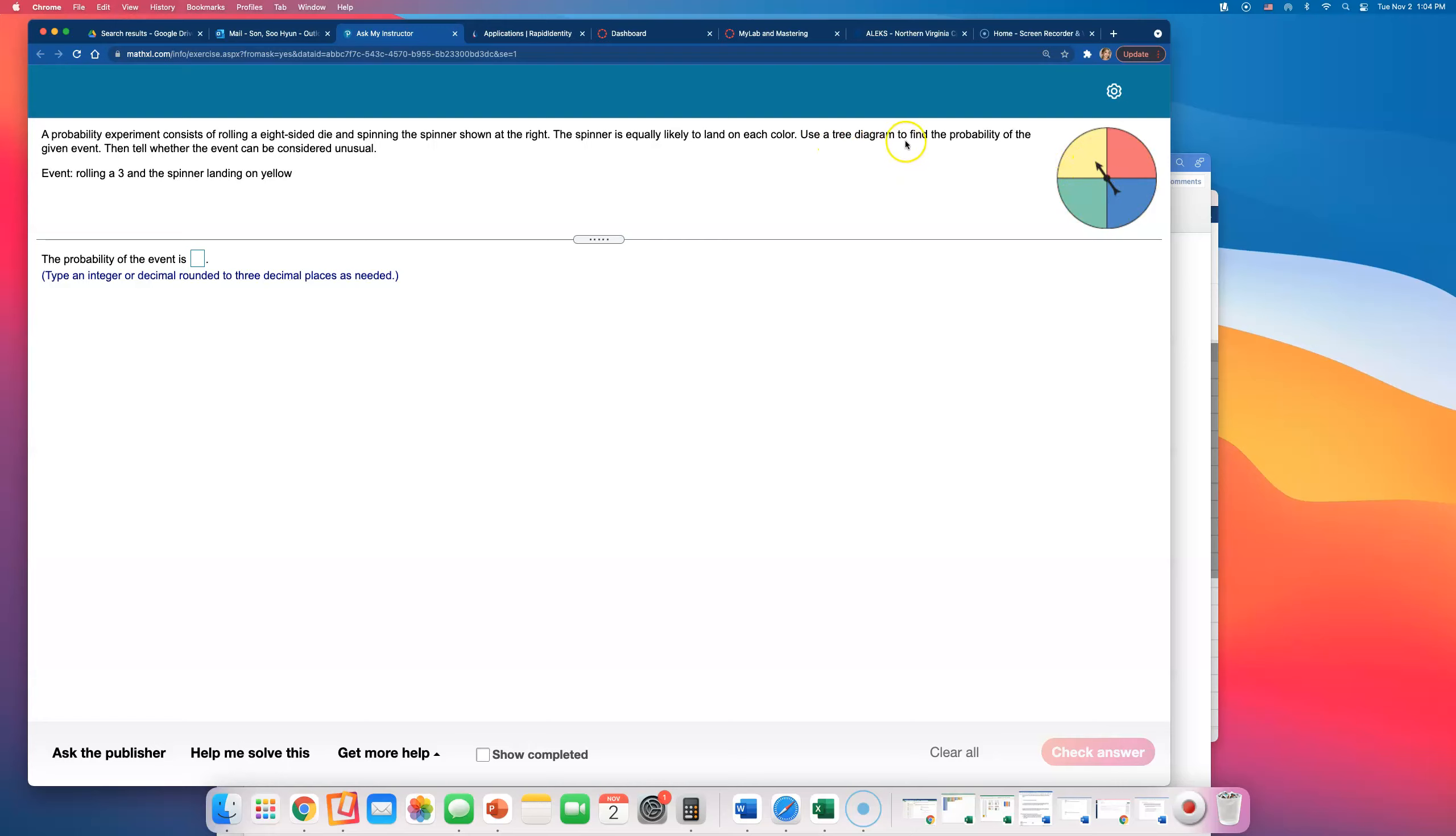Use a tree diagram to find the probability of the given event, then tell whether the event can be considered unusual. An event is considered unusual if the probability of that event happening is smaller than 5%.